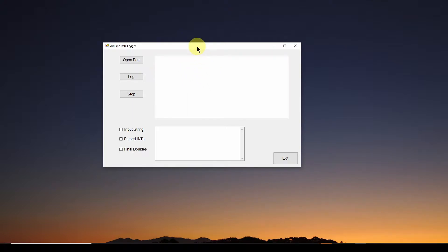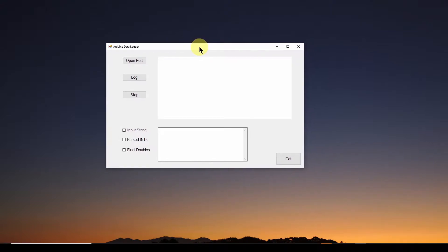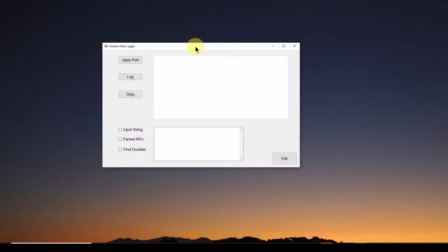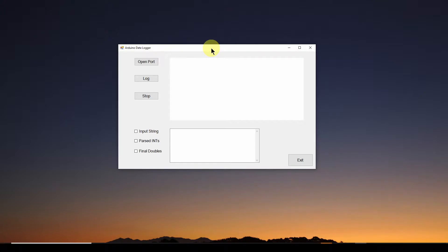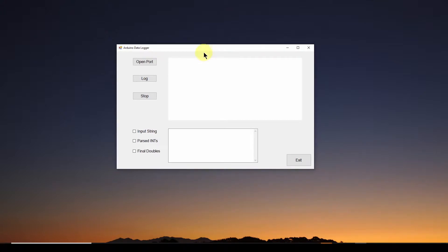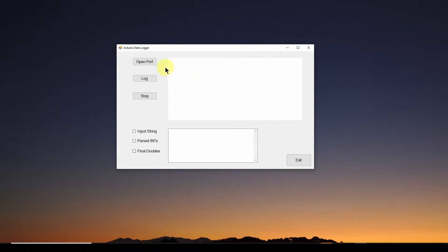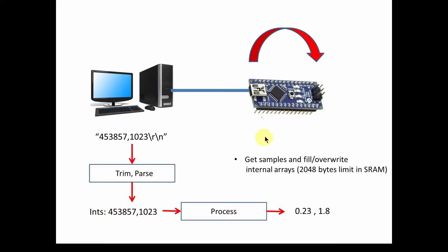I'm going to use as an example a C sharp application we just developed in the previous videos where we are gathering data from the USB port from our Arduino and we are basically just logging that data every half second or one second or five seconds. We're going to log that data to a chart. Now I encourage you to look at the previous videos in this playlist where we talk about data acquisition and how we designed our Arduino data acquisition system.